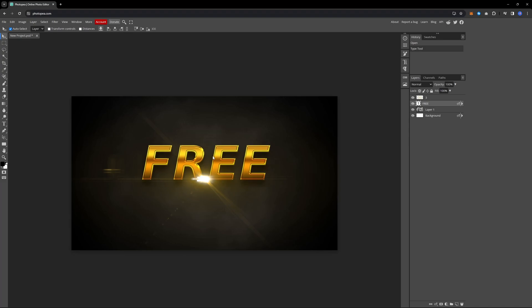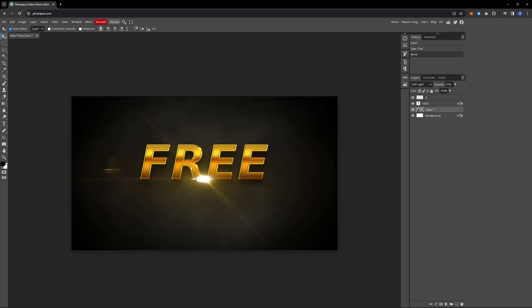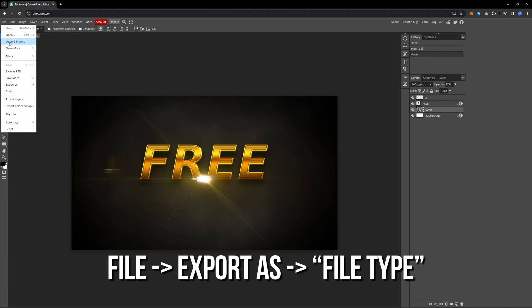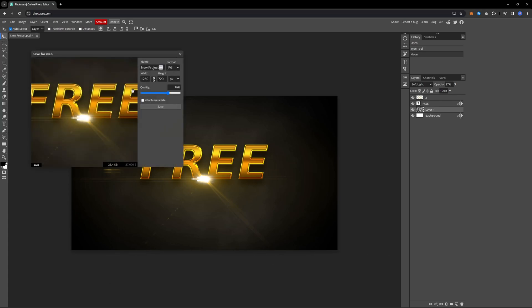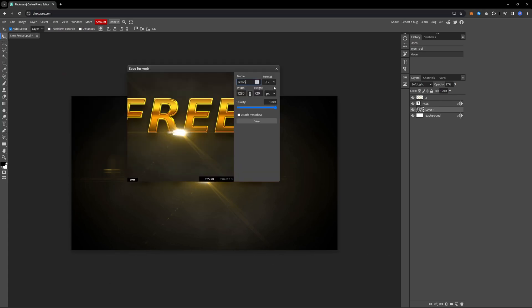This website is also useful for creating professional-looking thumbnails with the templates. Finally, if you want to download the project, click on file, then select export as. Choose the file type you prefer. You can adjust the quality and give it a name before pressing save. Now you can download your project.